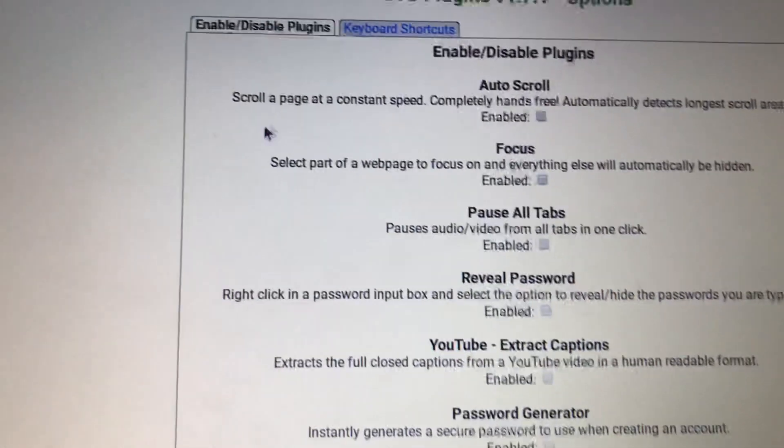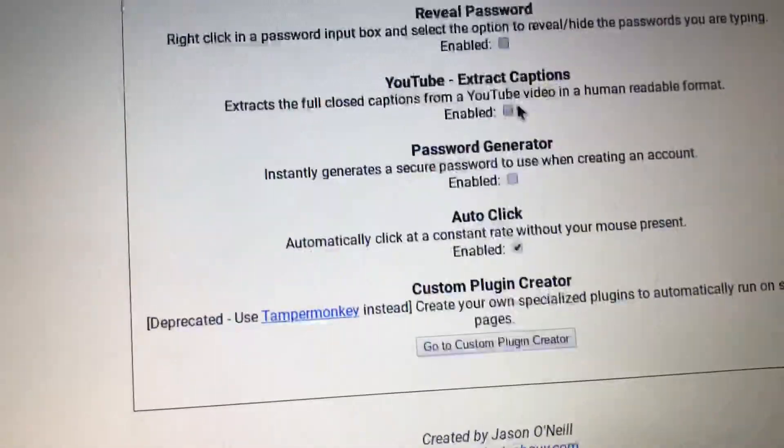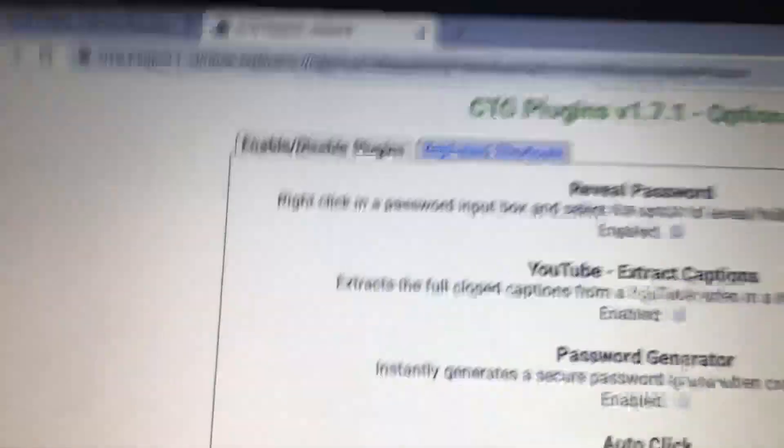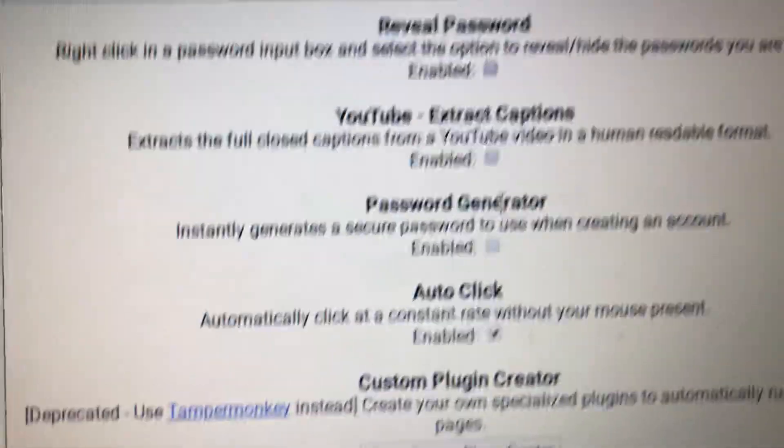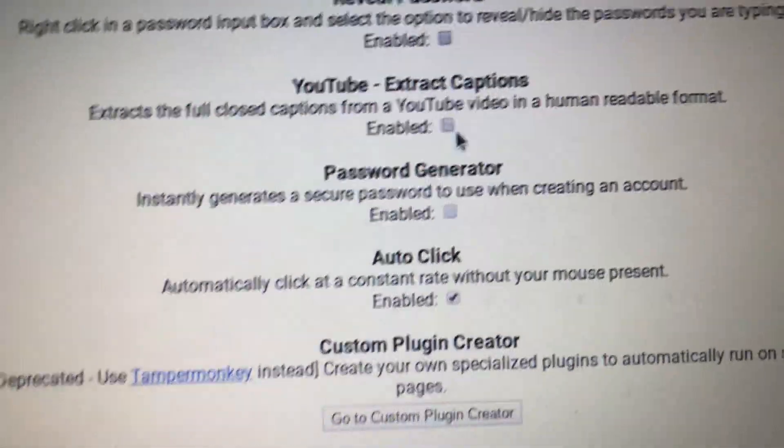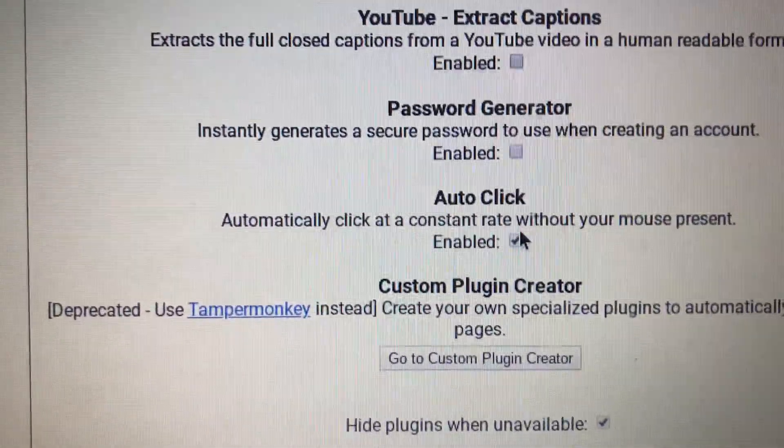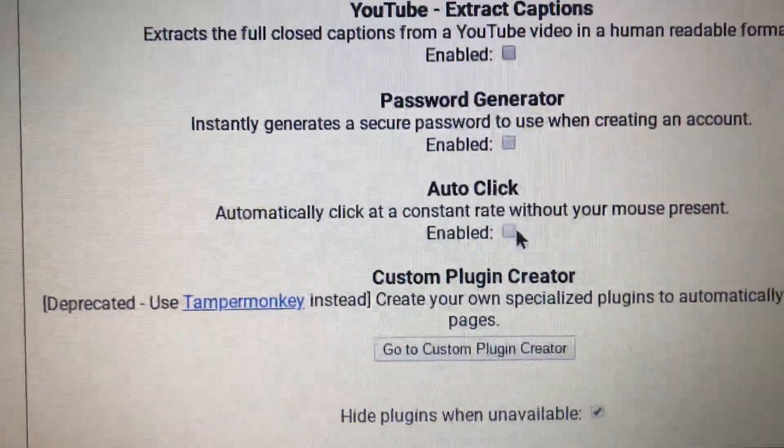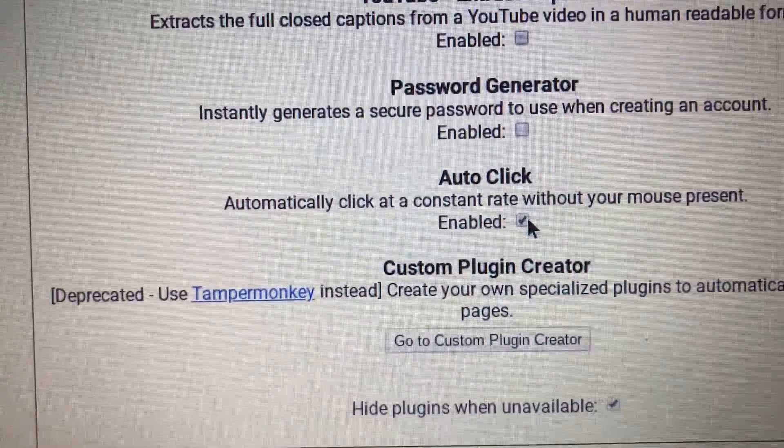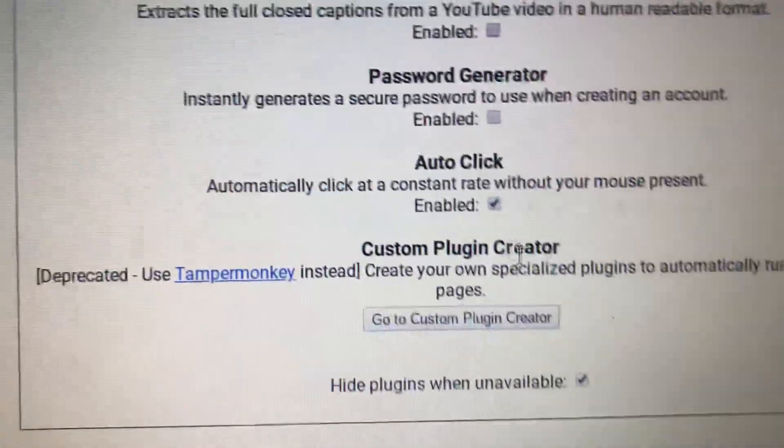Then you can go here. Click enable. Scroll down. I don't have any of these enabled because I don't need those. What you want to do is enable auto-click, so you want to make a check on it so it's checked.